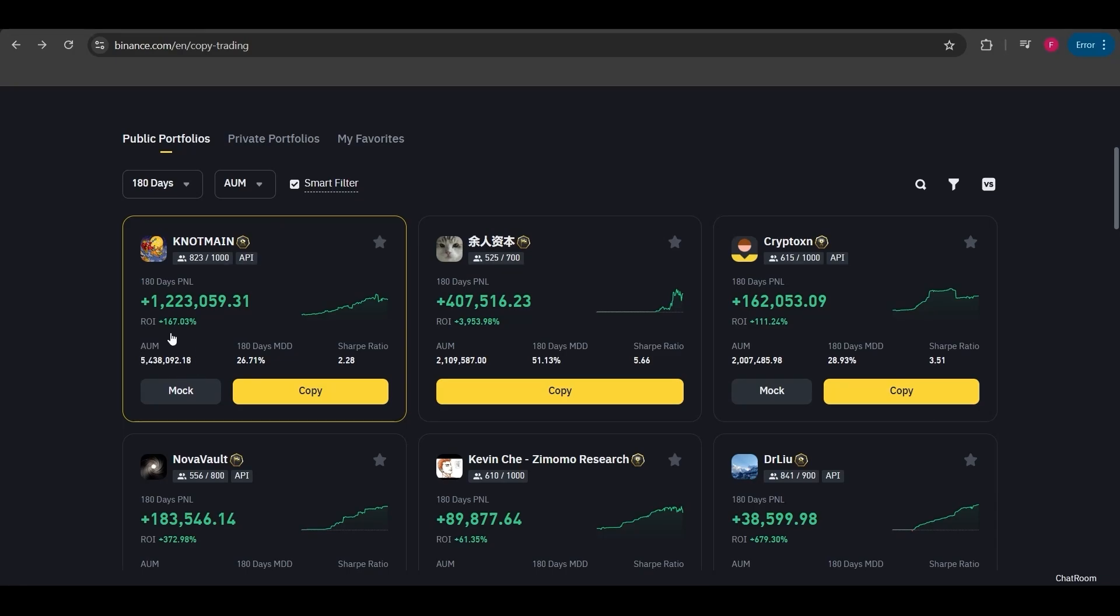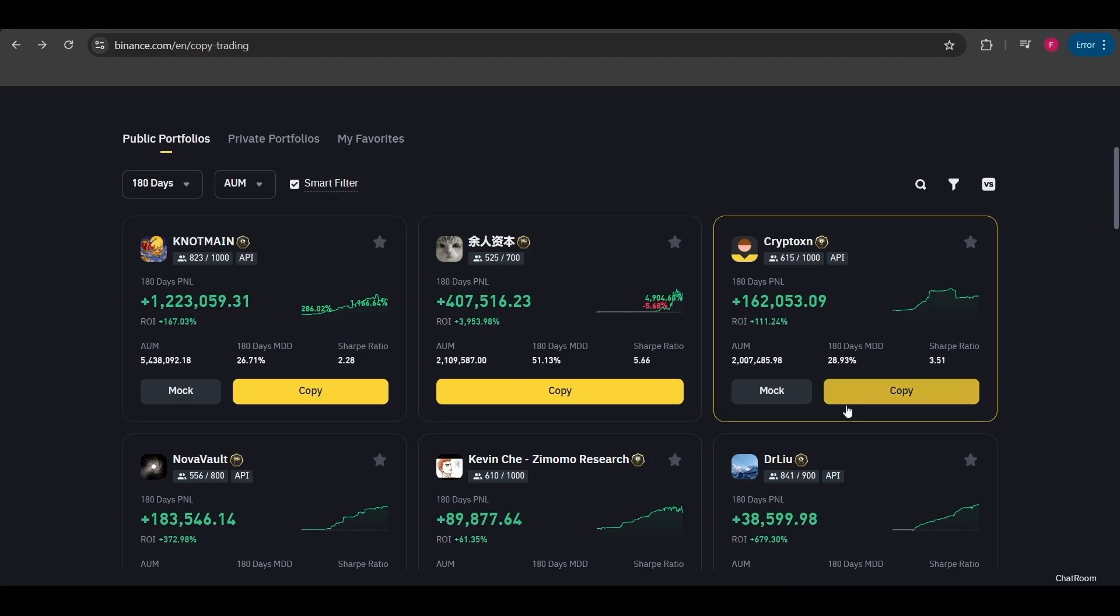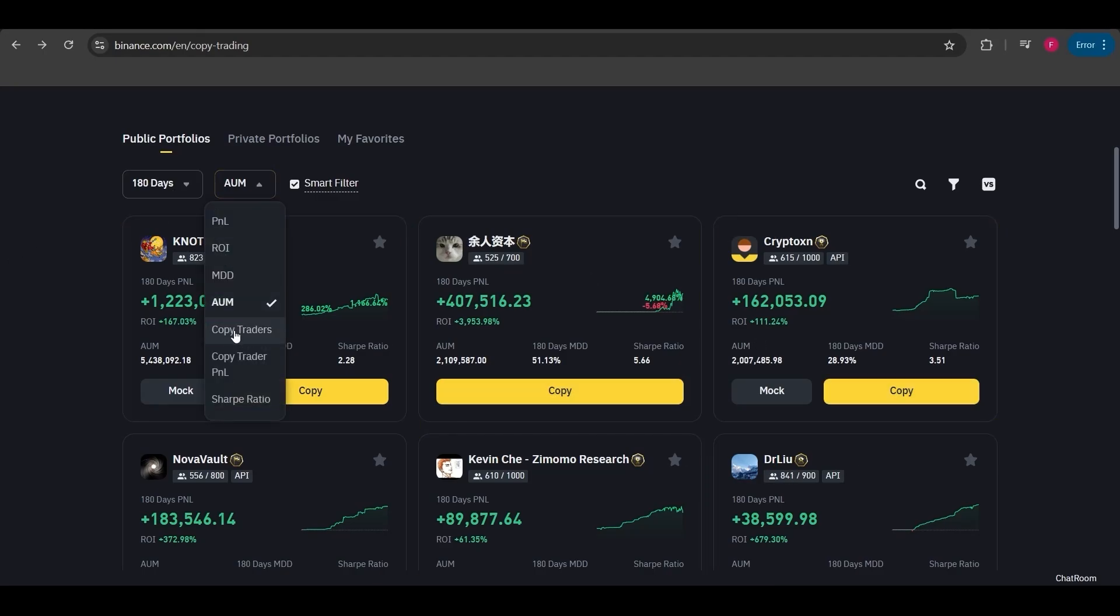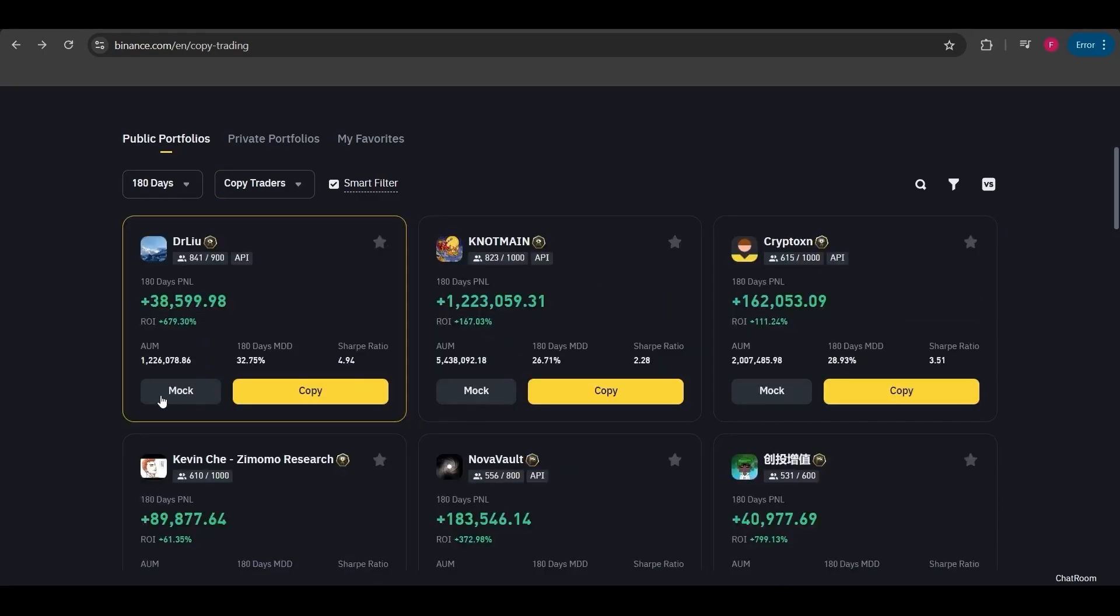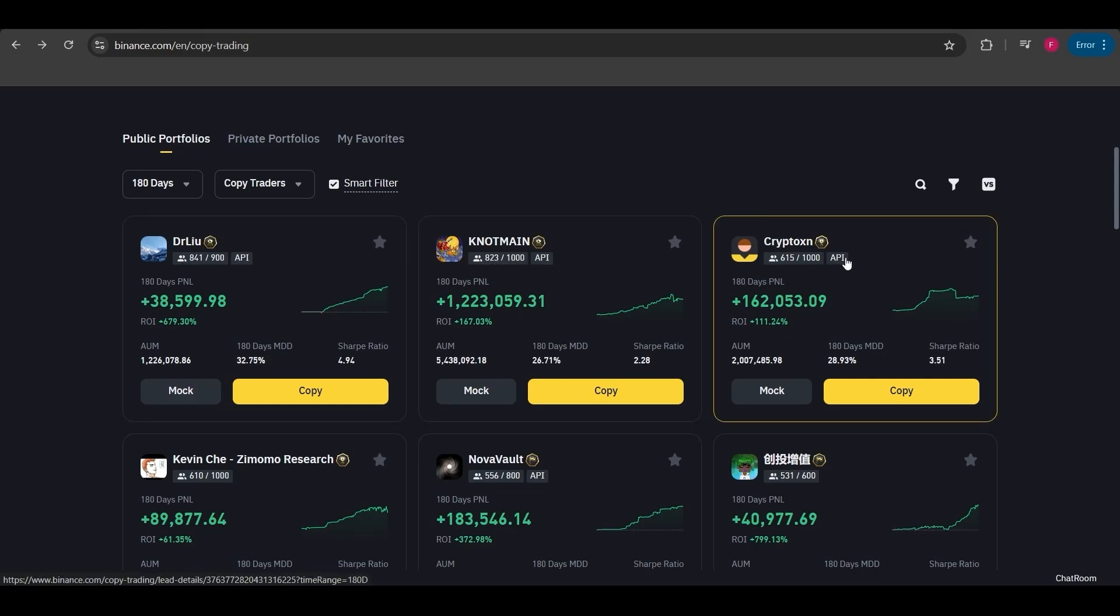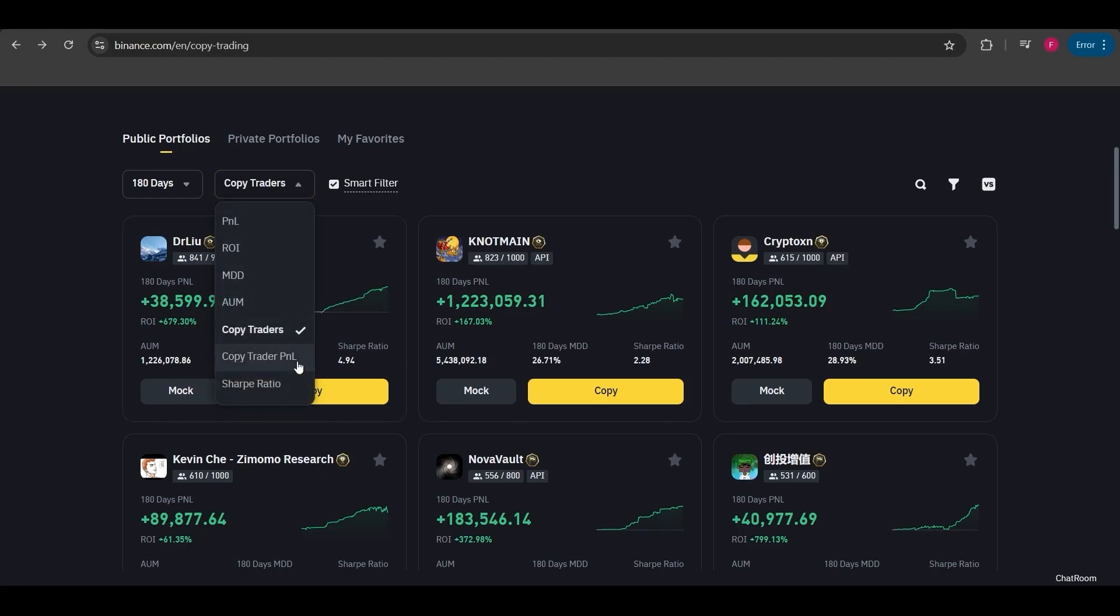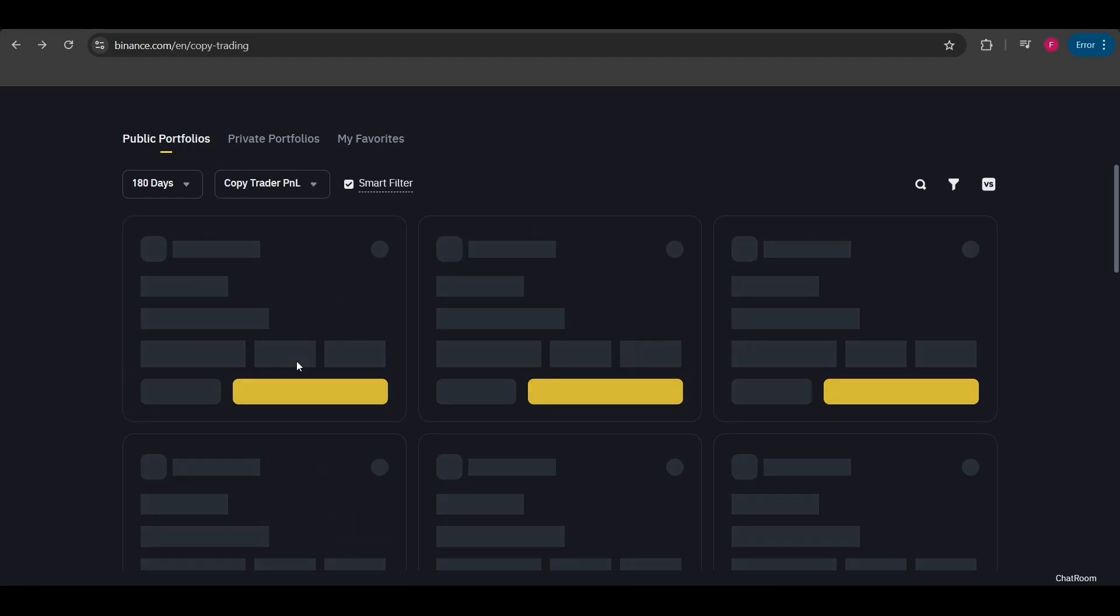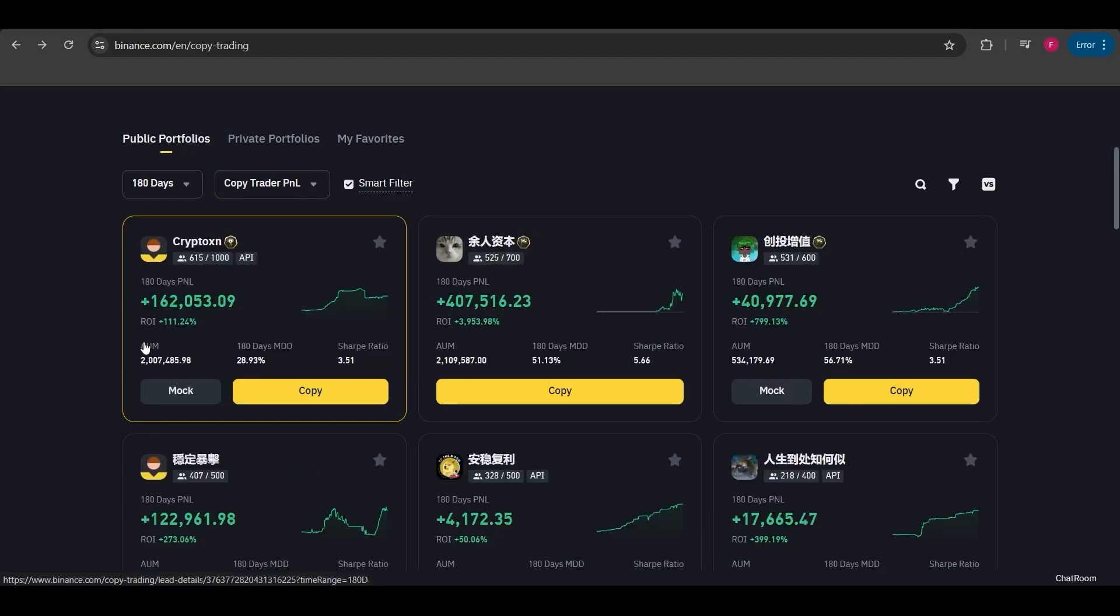AUM refers to the total balance of all the people copying that trader. Here you can see how the trader is ranked based on the total balance of those copying them. This is the total number of people who have copied the trader. This one is 841 people, this one by 823, and this 615, and so on.